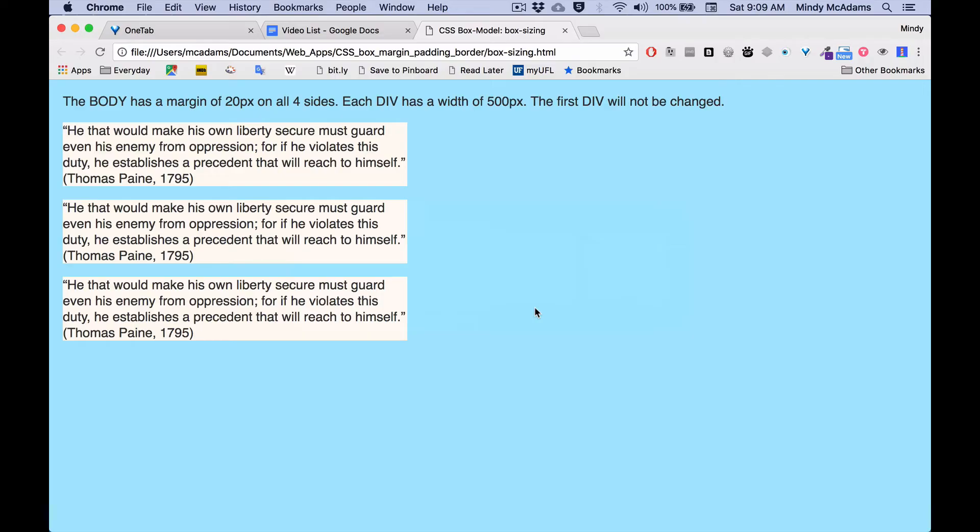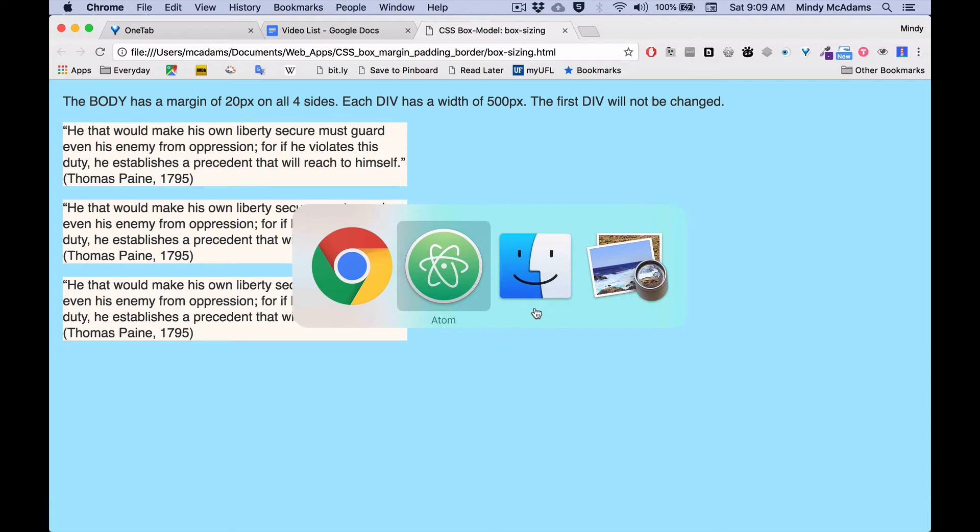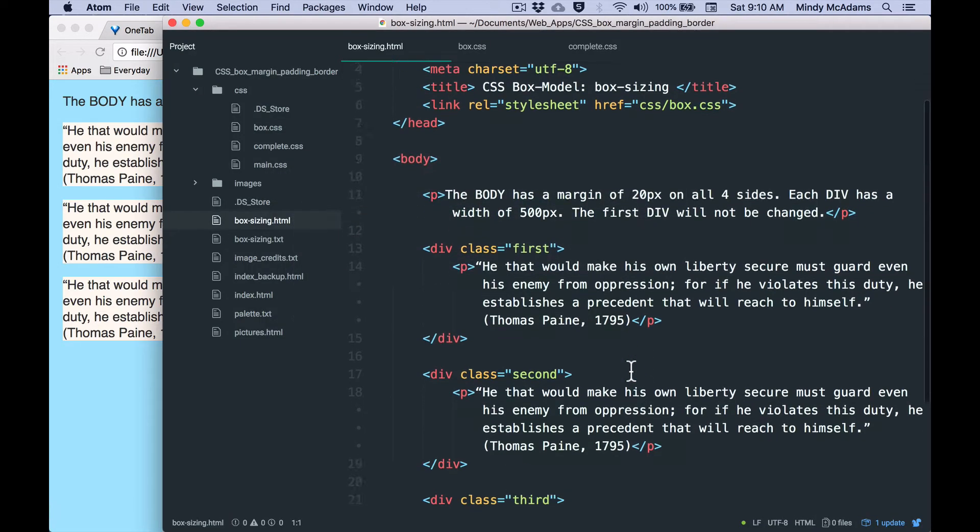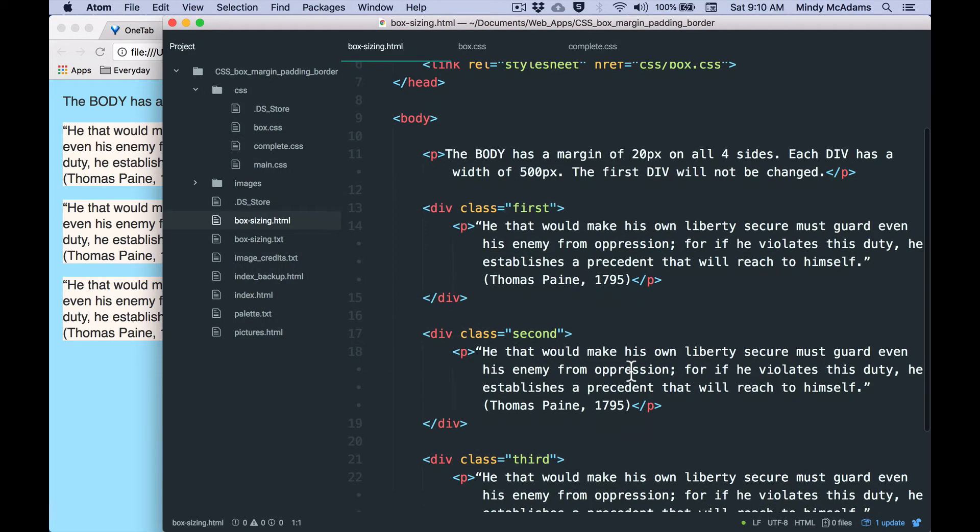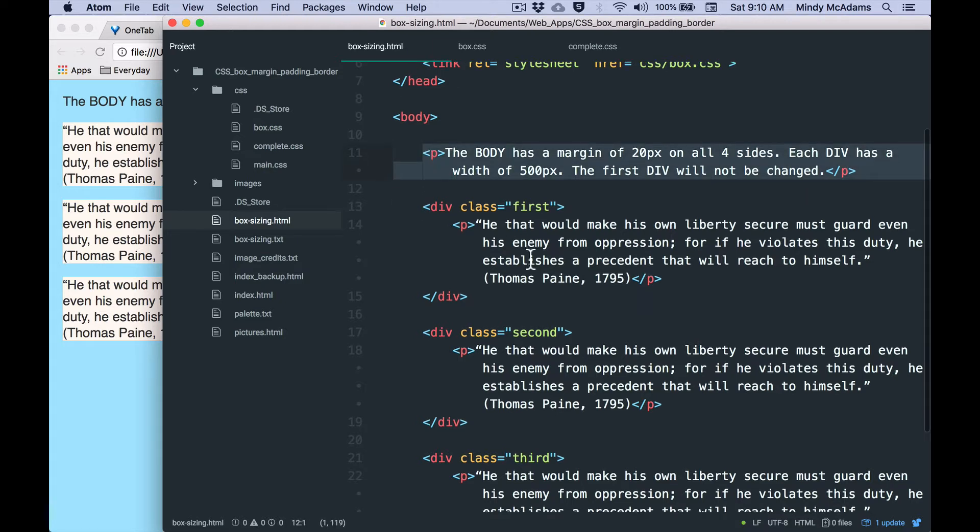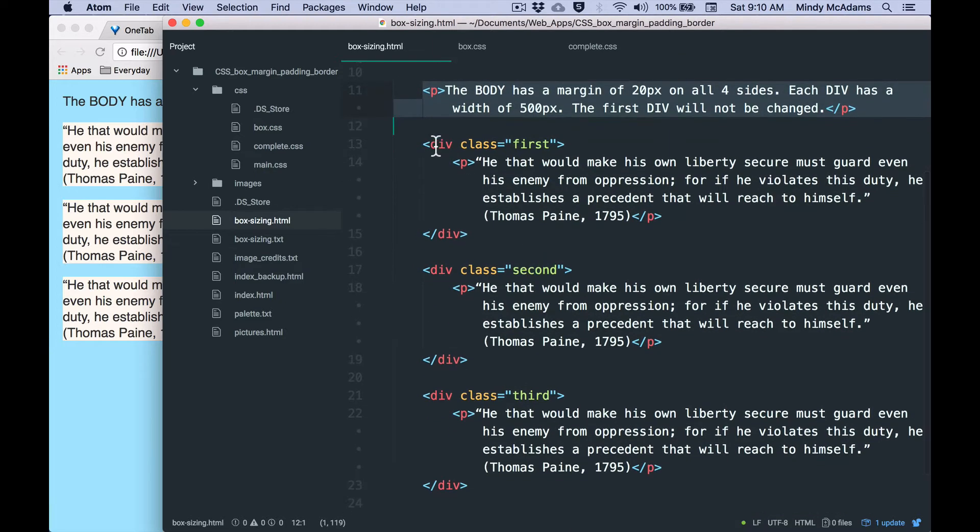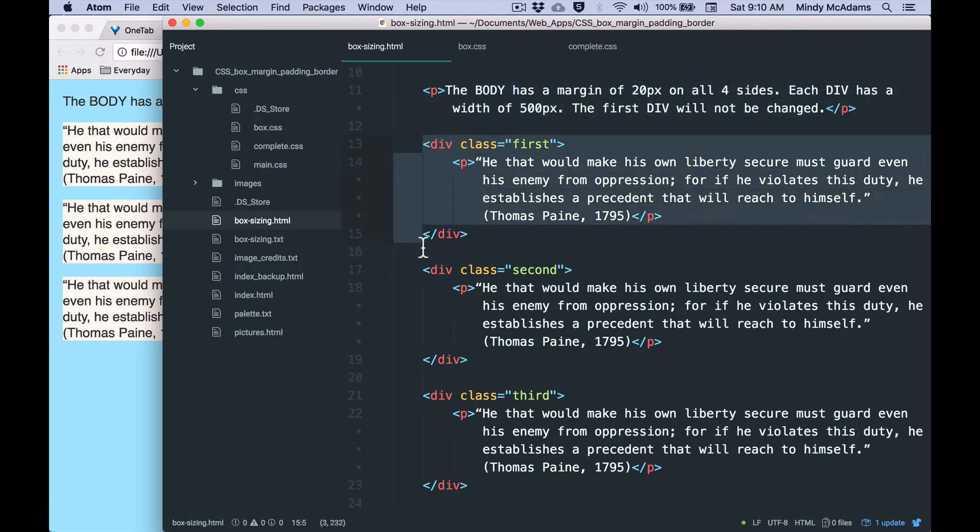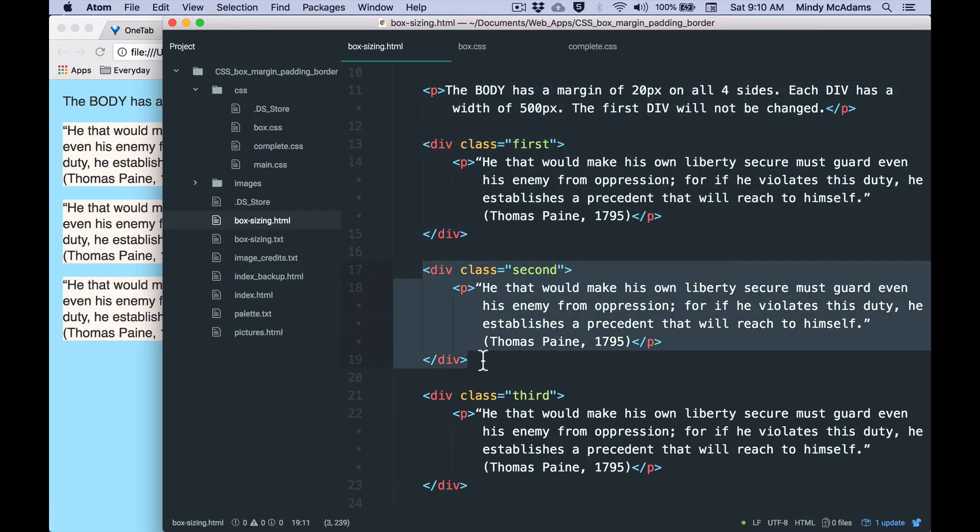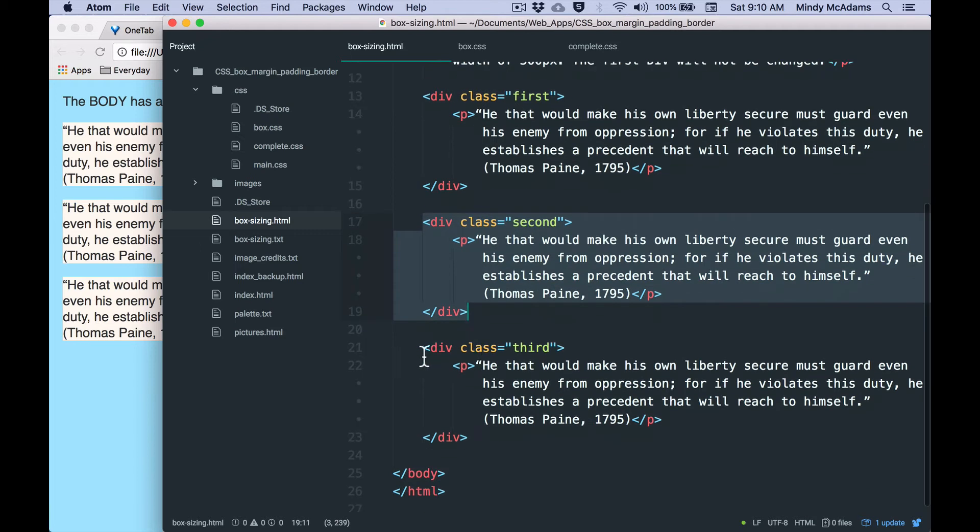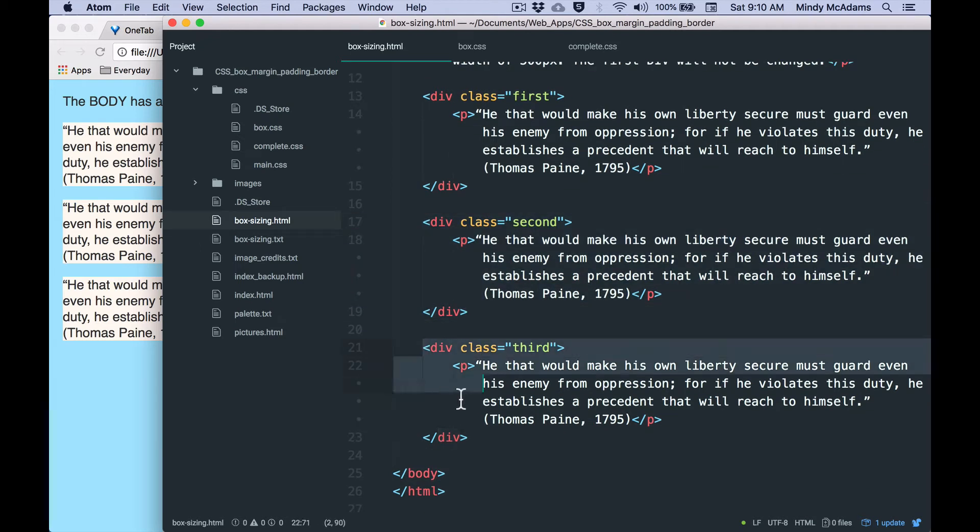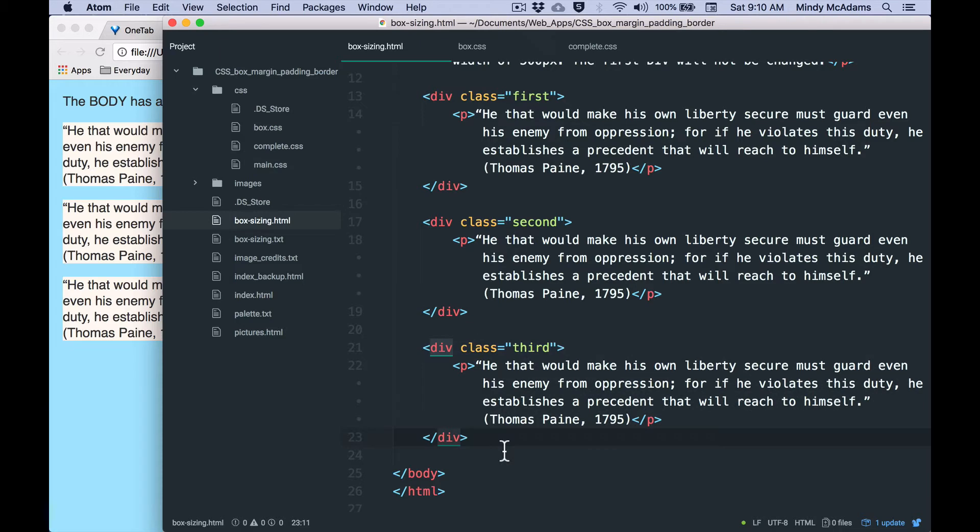So I've got an example page here that has three identical paragraphs, and in the HTML you'll see that within the body I've got a plain paragraph at the top, has a blue background because it's not surrounded by anything, and then I have these three identical divs with identical contents. The only difference between any of these is that they have a different class on them.